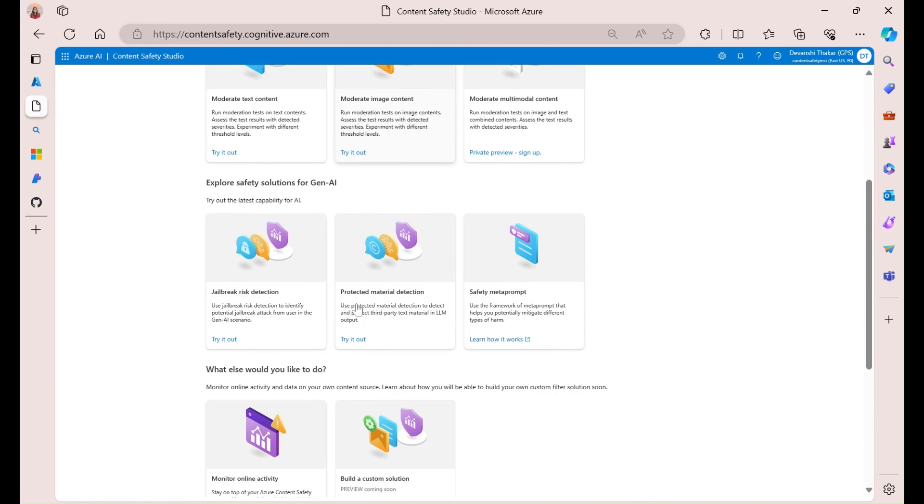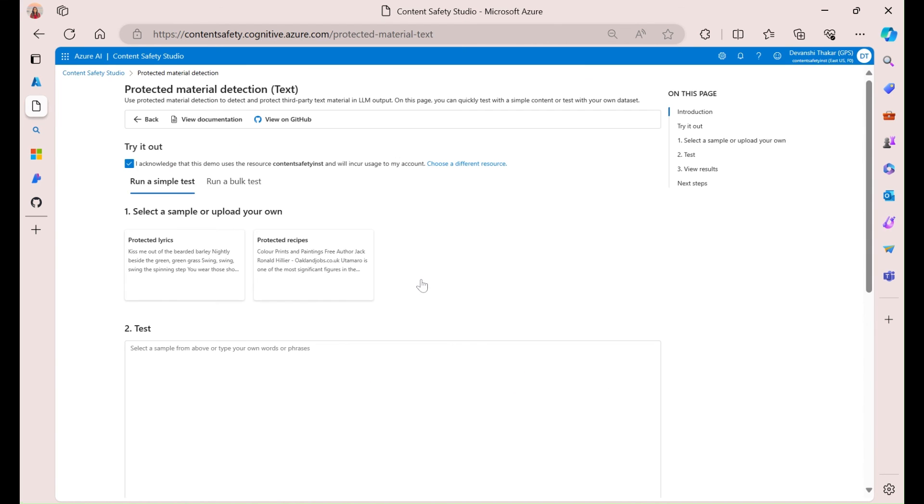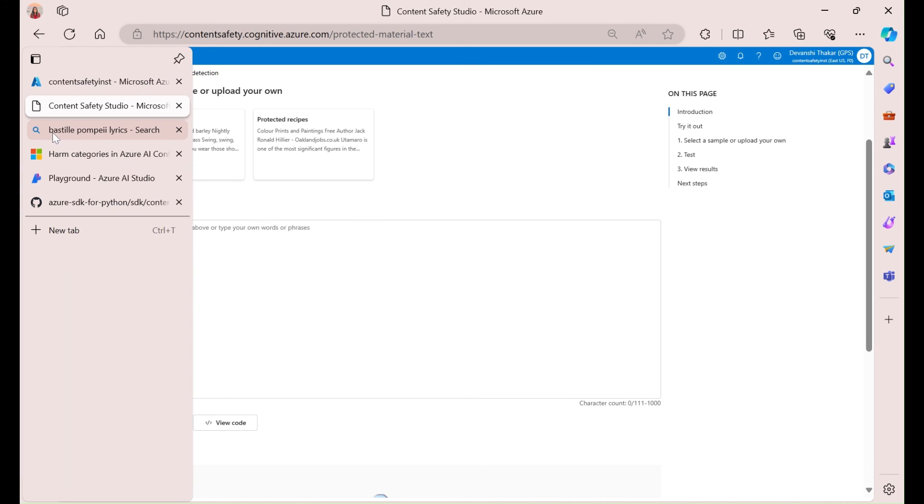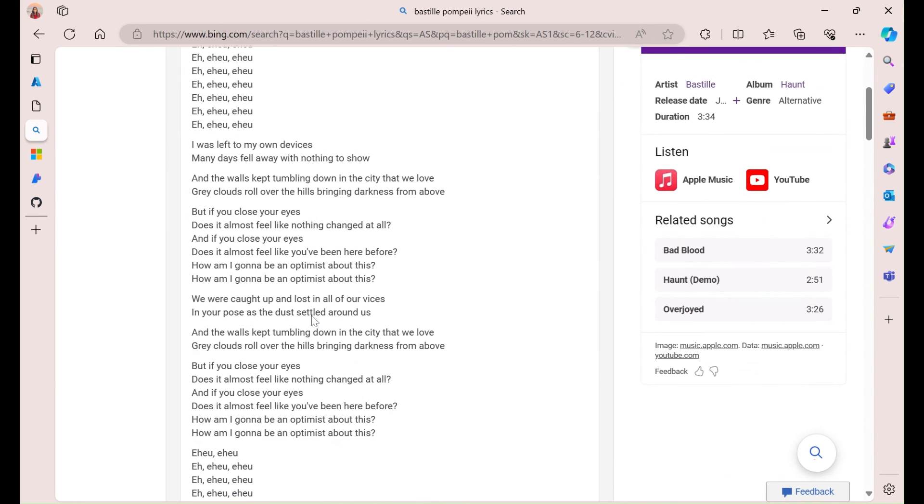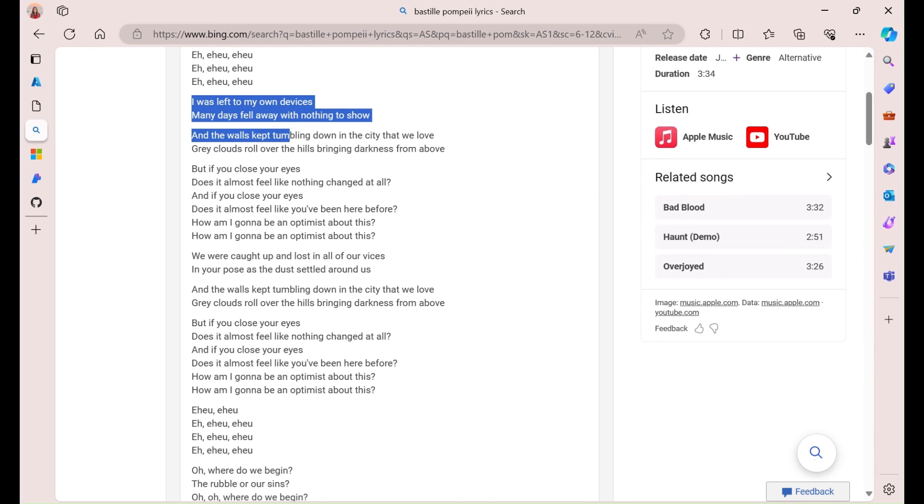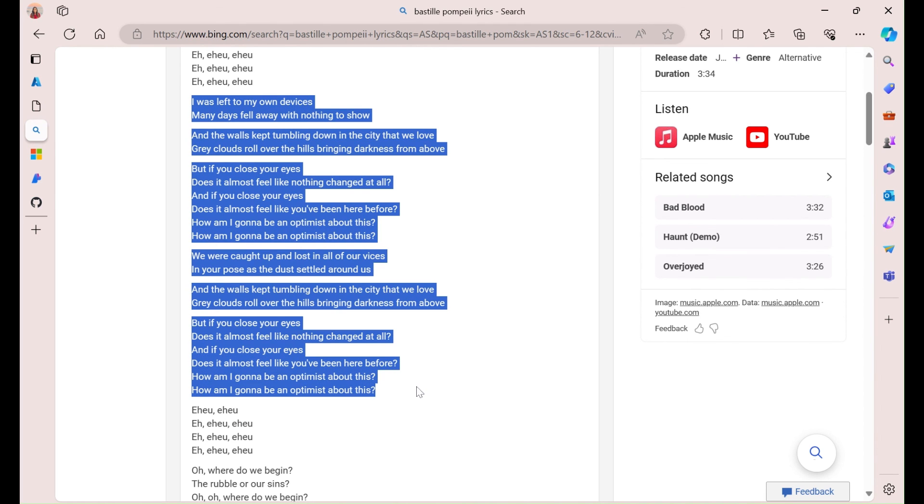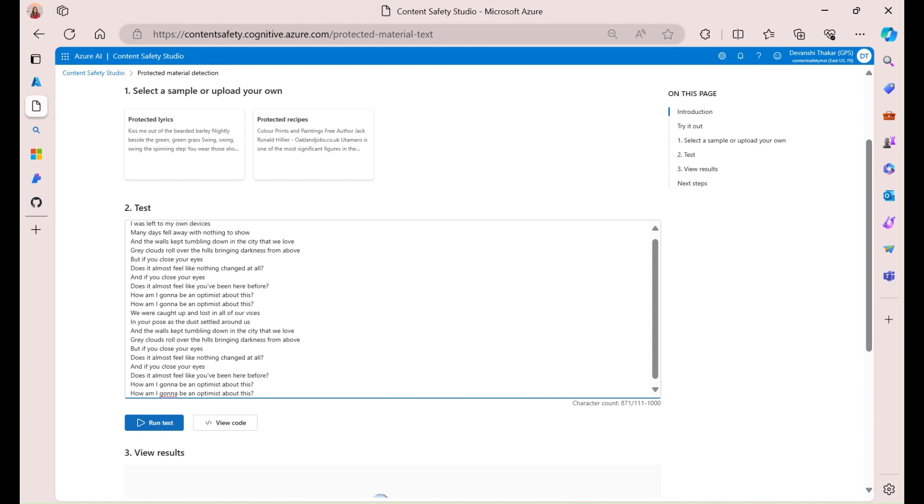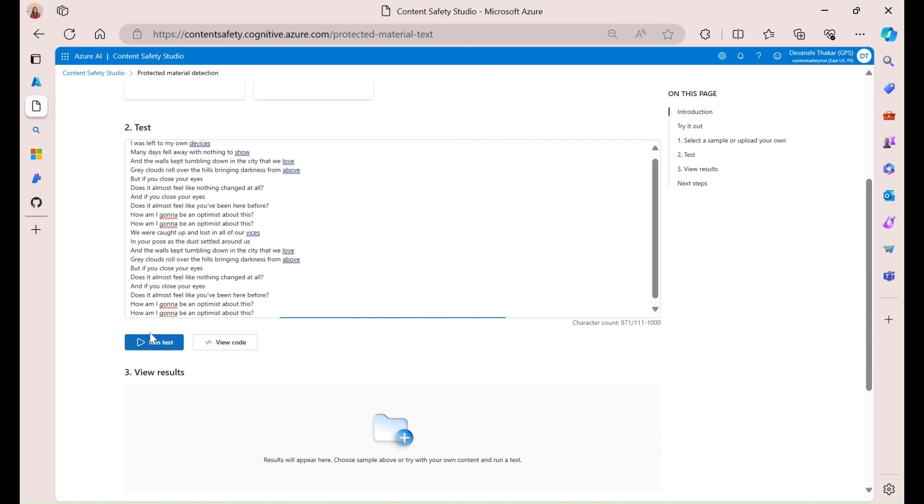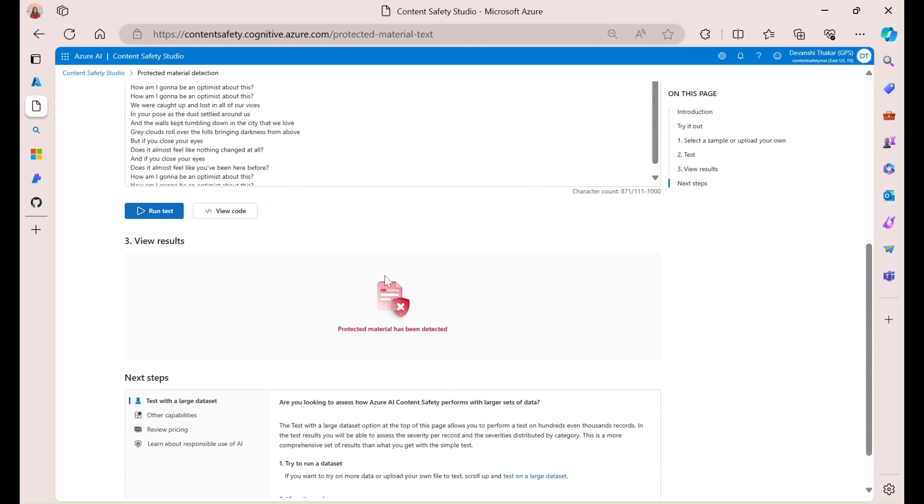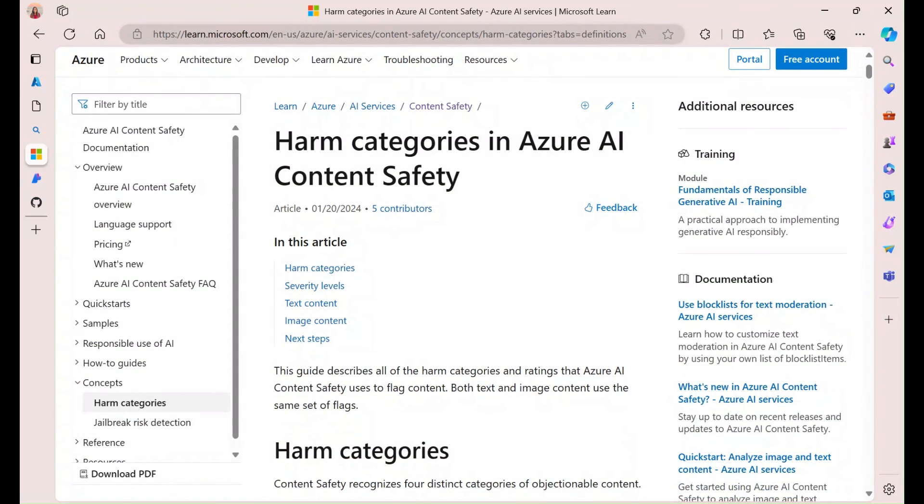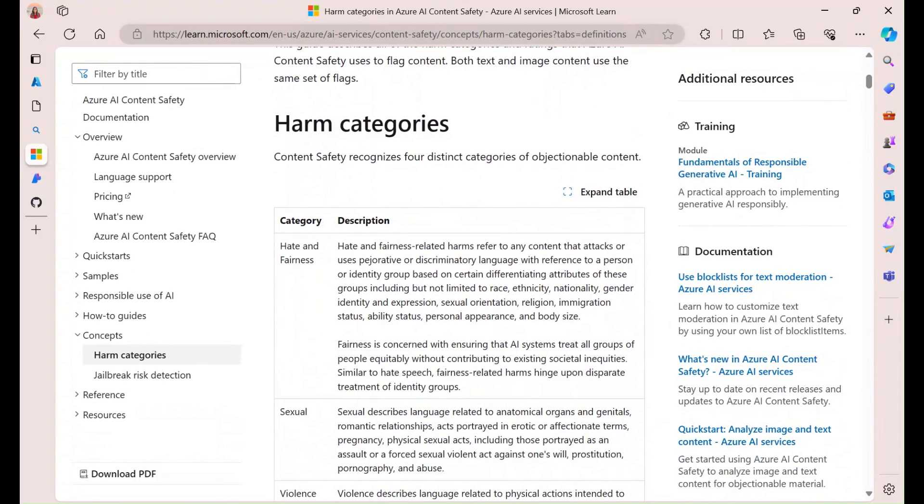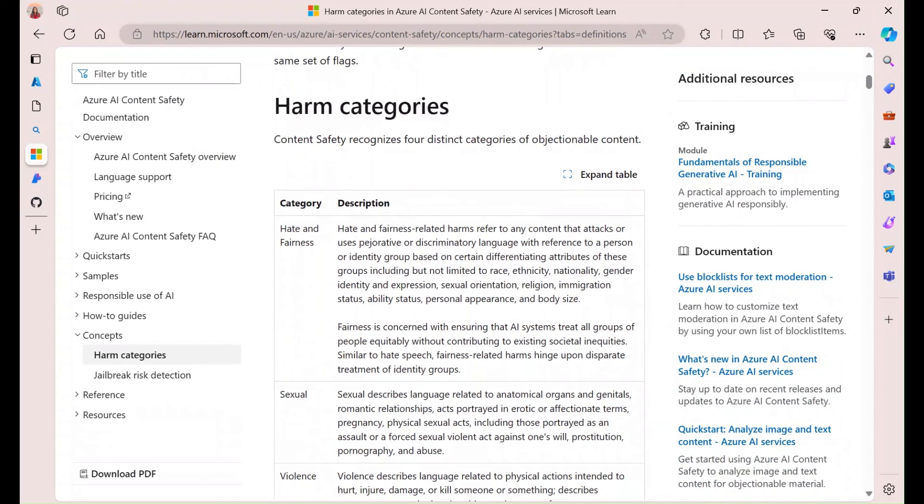Alright, finally, there is the protected material detection. And so, think of protected material as language that matches known text, which includes song lyrics, articles, recipes, or selected web content. So, this can help you detect if it was there or not. So, what I'm going to do, actually, is I'm going to put in a couple of lyrics from one of my favorite songs by Bastille. So, I'll go ahead and copy those and input them into here. I'm going to go ahead and run this text. And, clearly, the protected material has been detected. I'm actually able to see the harm categories and detailed descriptions of each of them, along with examples. So, I'd highly encourage looking at this.